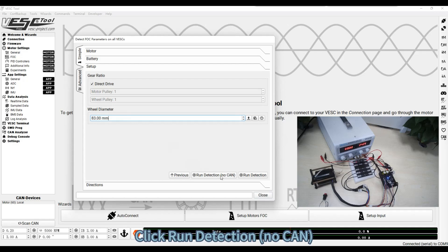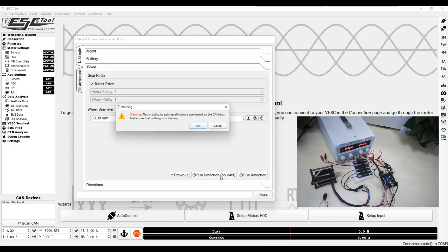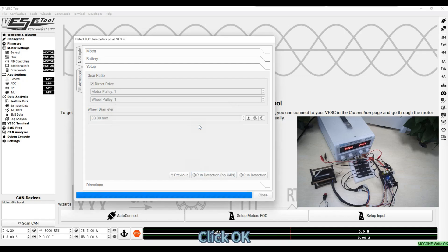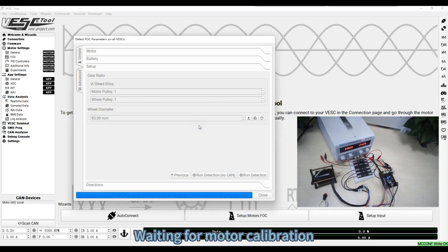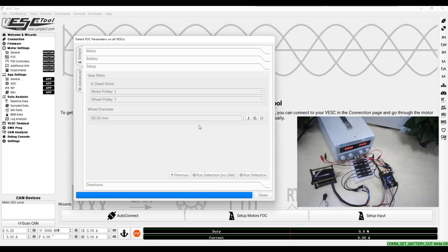Click Run Detection No Con. Click OK. Waiting for motor calibration.